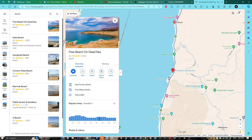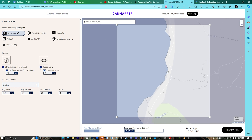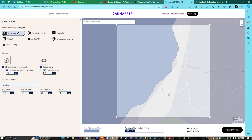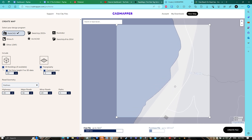Go to this one, right-click, copy the link direction. Go to CadMapper, paste it in. We have the site — select AutoCAD format and choose the area you want, then click Create.